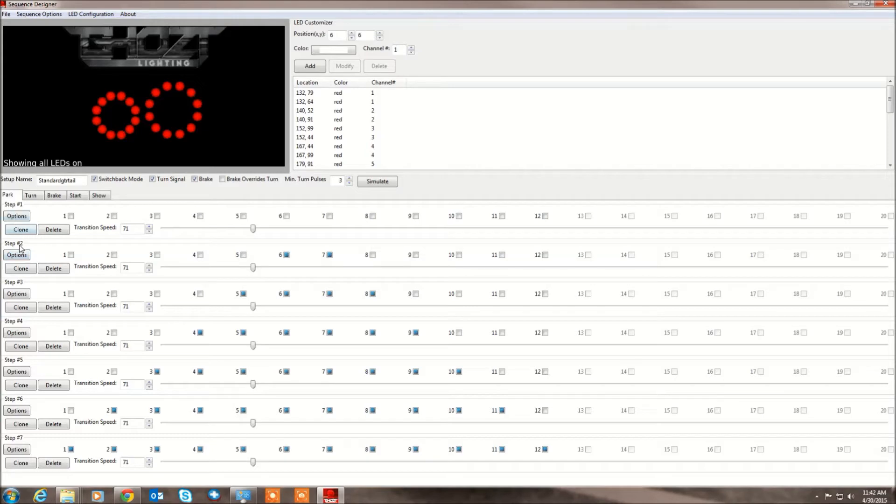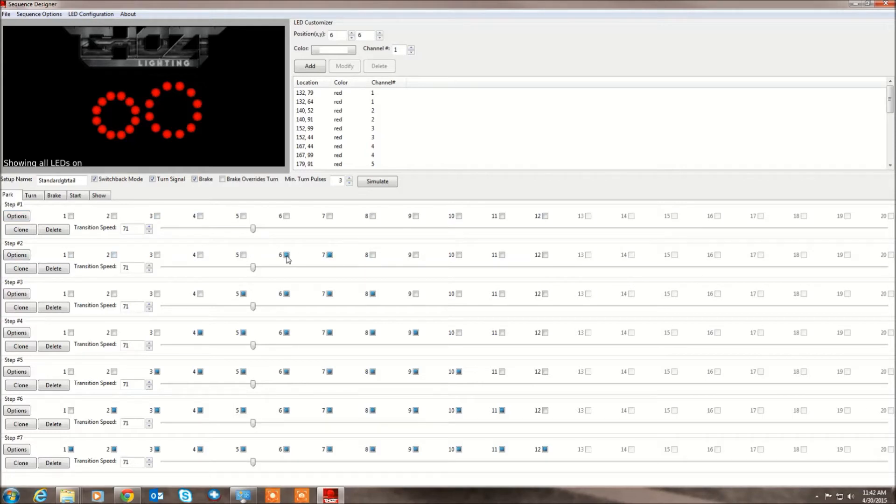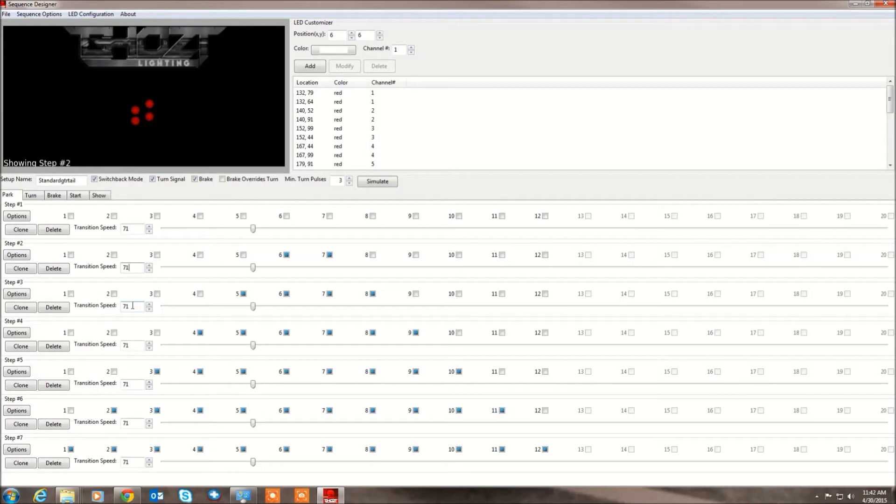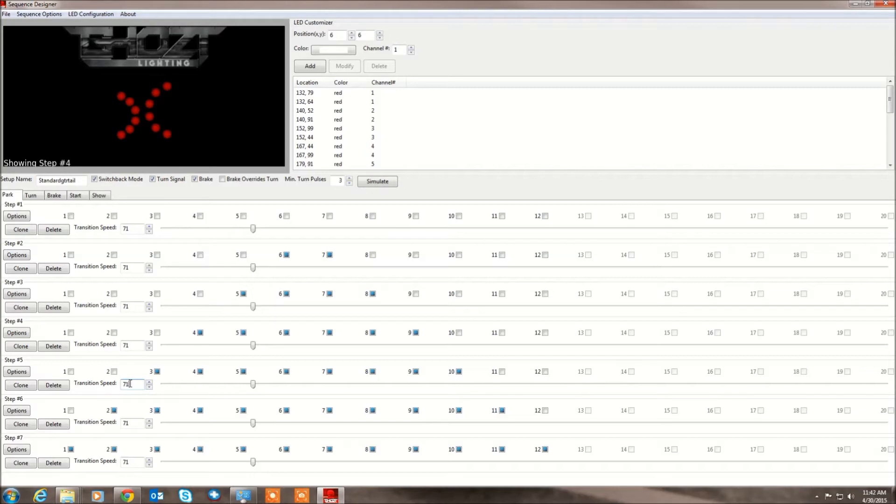And then each step is a step in the animation sequence. So you see here, step 1, everything is off. Step 2, channels 6 and 7 are dim. Step 3, 5 and 8, and you see it slowly starts expanding. And I think you can start seeing how this works.